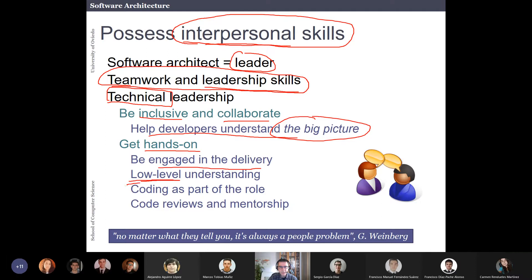I like very much software architects who code and participate in development. Software architects are usually very busy people and probably don't have enough time to code all the details, but at least they participate in code reviews and provide some kind of mentorship to young people.